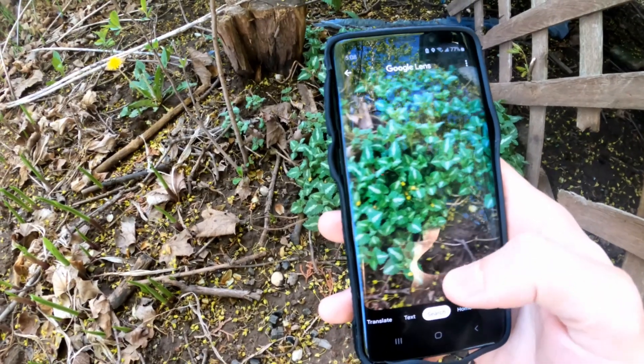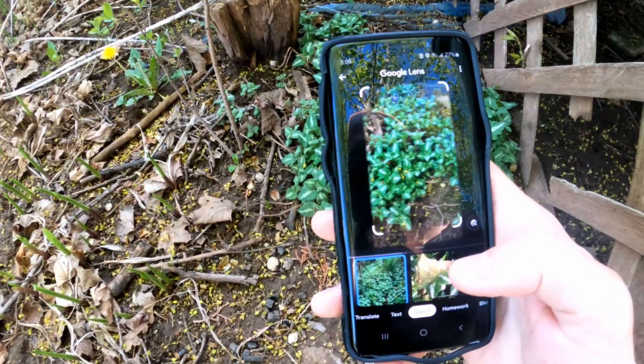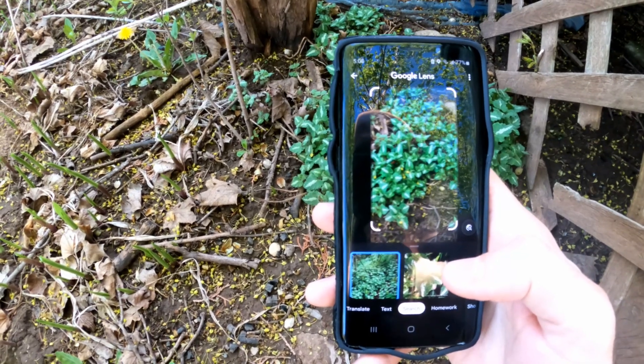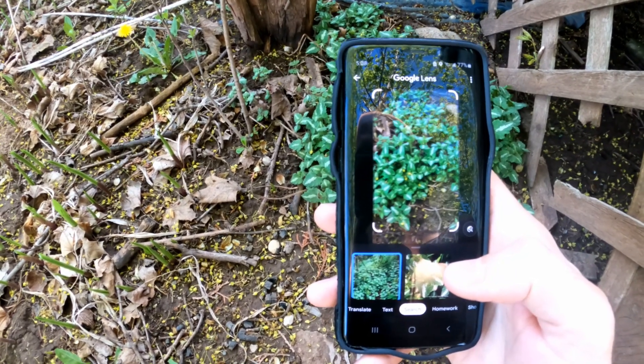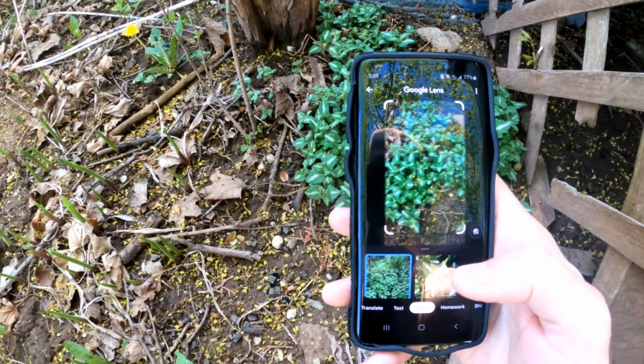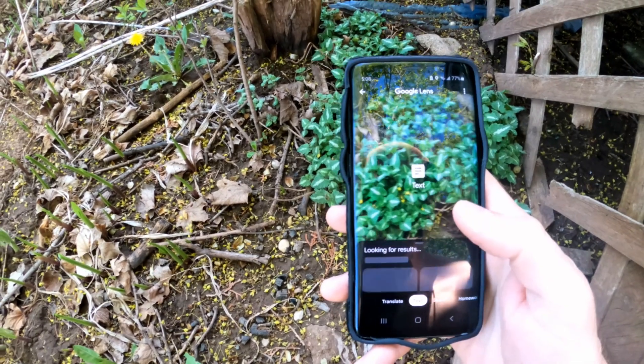So get this app and start identifying plants. It's super easy and there's a bunch of different features on this app like being able to translate different languages. Hopefully this video did indeed help you out.